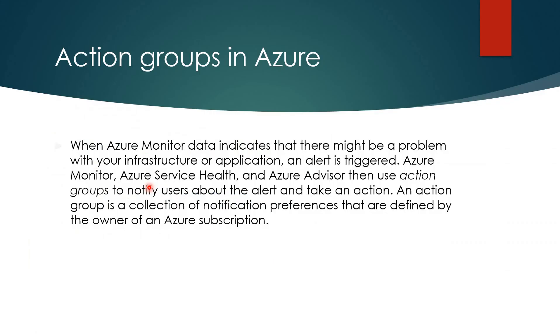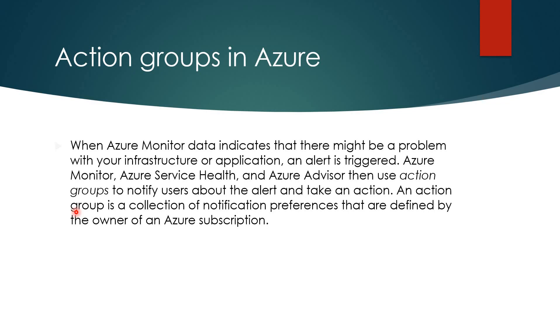Let's see about action groups, which we'll be creating in the next video. An action group is a collection of notification preferences that are defined by the owner of an Azure subscription. When these action groups are created, and when you create certain alerts, for example, let's say the CPU usage is more than 40% or 30%, this particular action group will be triggered and you'll get a notification to your email. You can keep the preferences whether you want email notification, phone number, or other options.